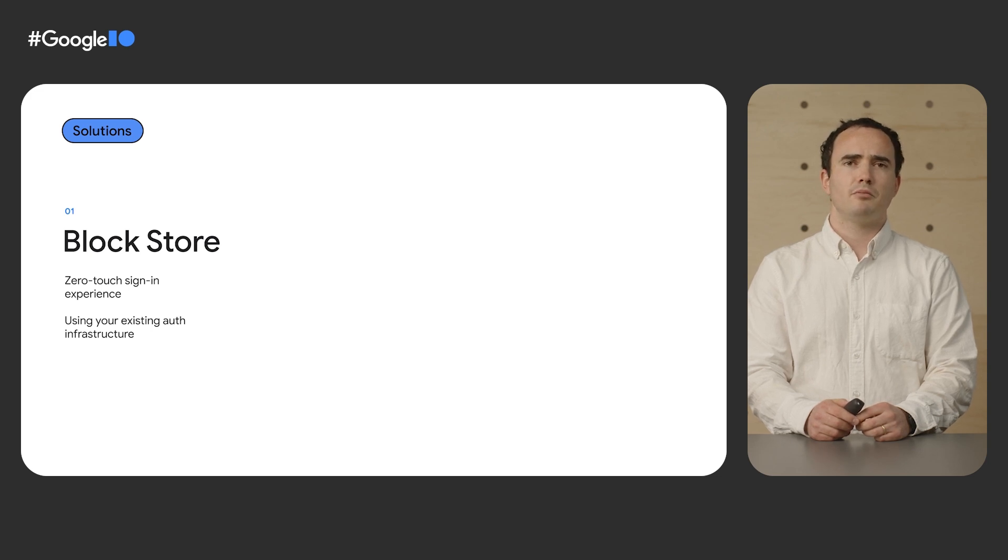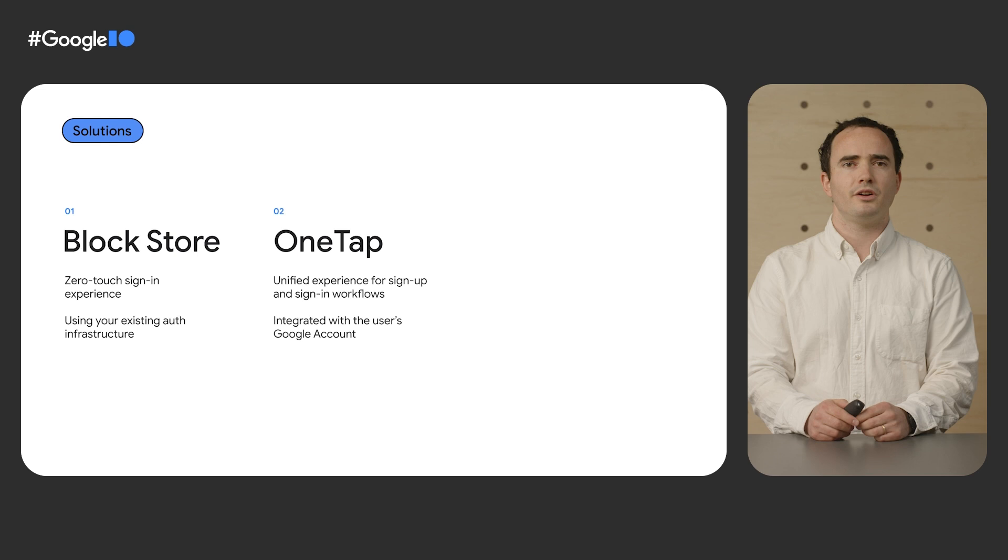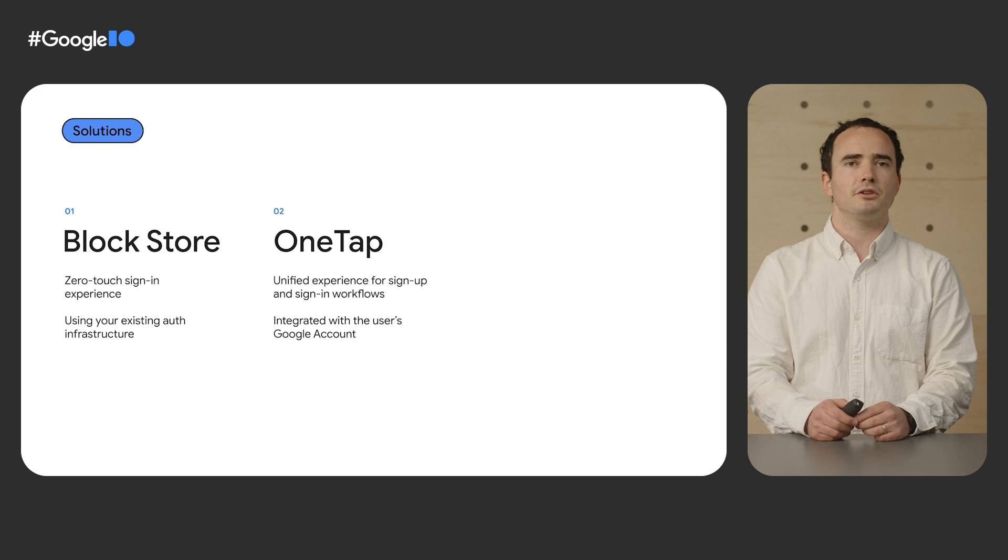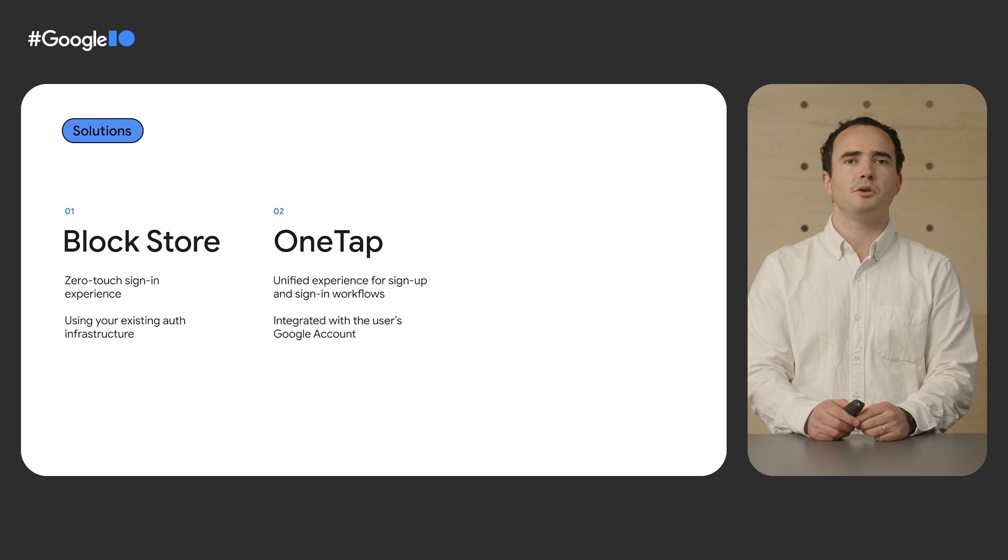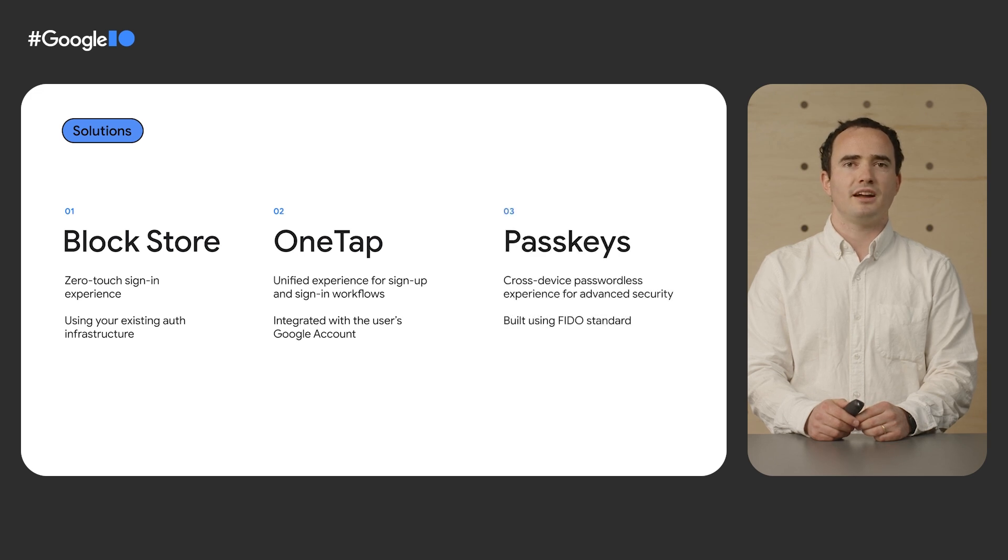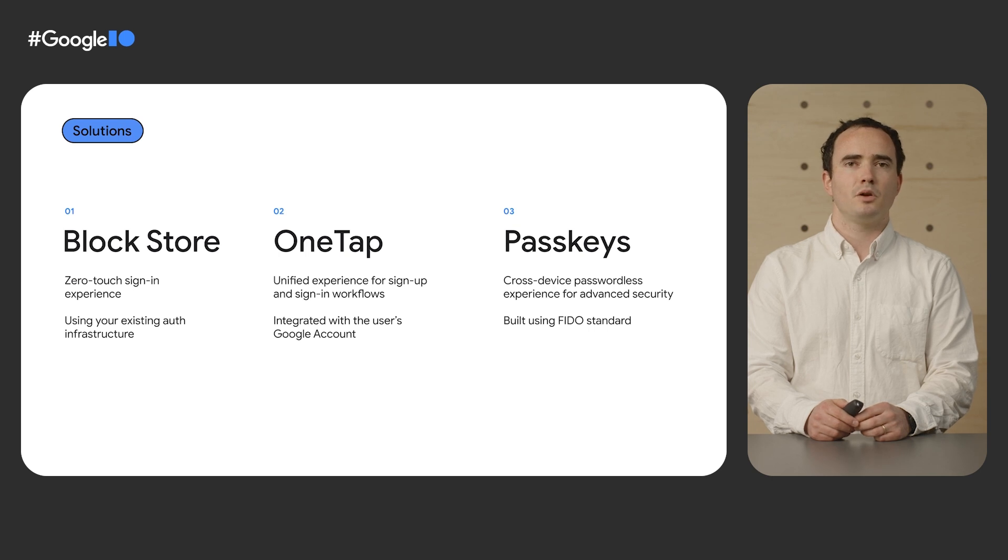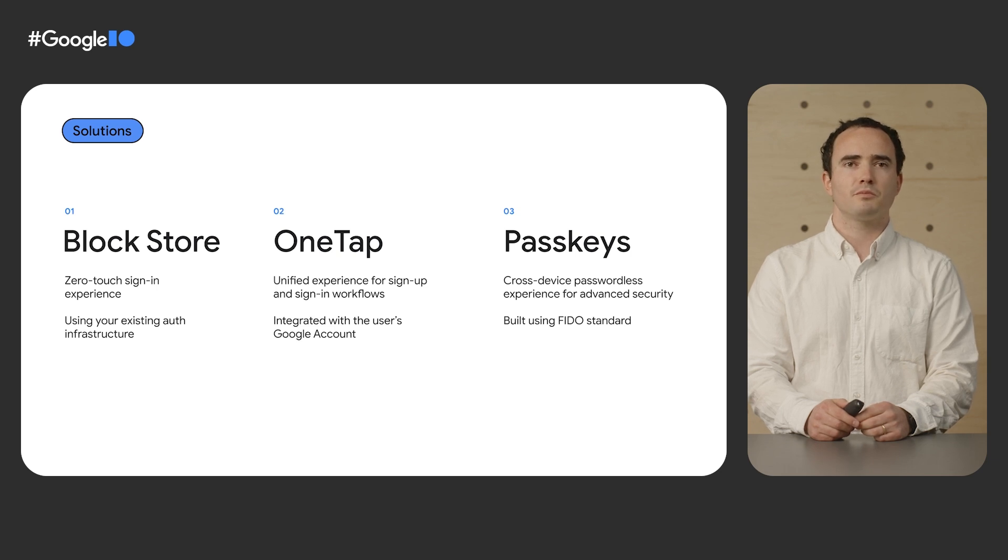Now, Block Store won't solve how users create an account to get started with your app. So for developers looking to streamline their sign-up and sign-in workflows, we will talk about how OneTap provides a unified experience that's integrated with a user's Google account. Finally, we'll show Passkeys, our signing solution with advanced security, built using the FIDO standard that allows for passwordless cross-platform signing experiences.